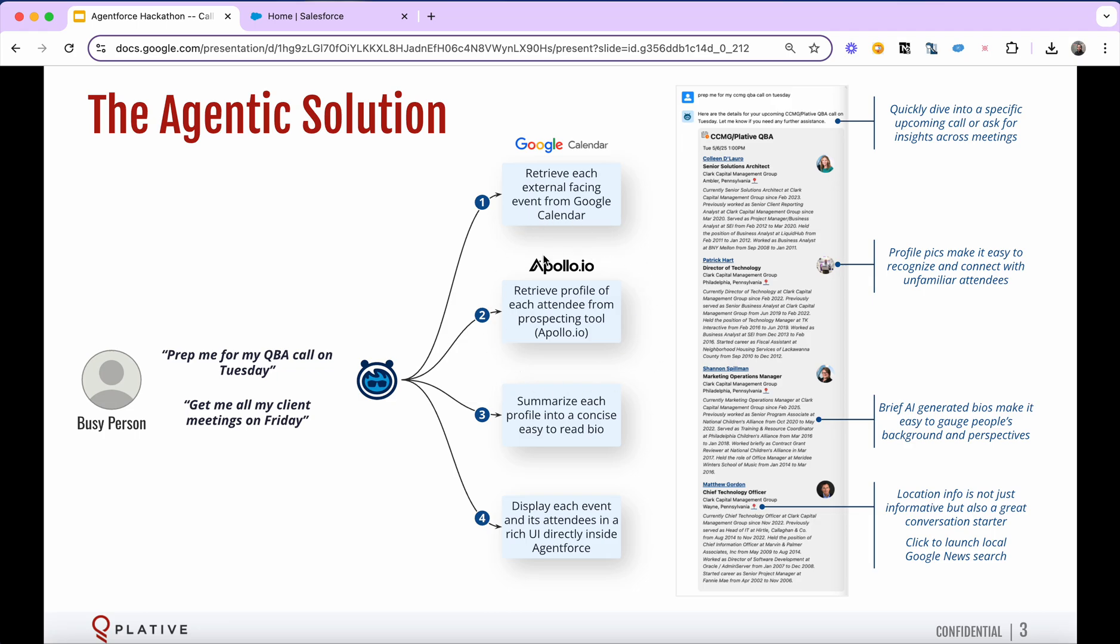It analyzes that using a service called Apollo.io, which is what we use for prospecting. It's then going to summarize all of those profiles into a concise, easy to read bio, and then display all of that in a nice UI. That's what I'm showing you here. I'm going to go into the live demo in a moment, but it's a rich UI that we've built into AgentForce that gives you a quick synopsis of meetings, whether it's a single meeting or multiple meetings, and you can see the bio right there and the profile pic of each of the attendees.